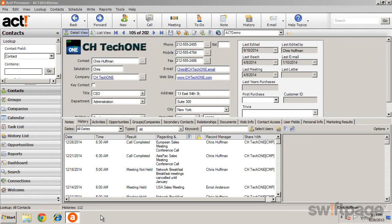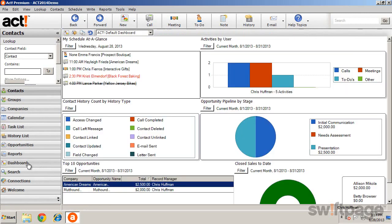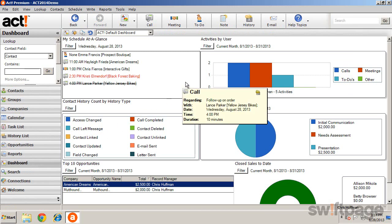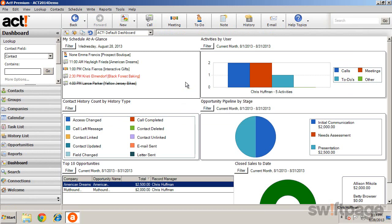Dashboards are accessed from the dashboard button in the navigation bar. Although there are several default dashboards included in ACT, administrators and managers can create unique custom dashboards to suit their needs.